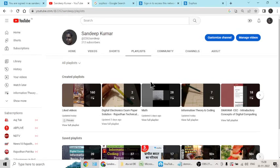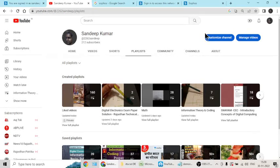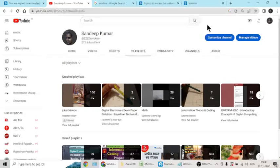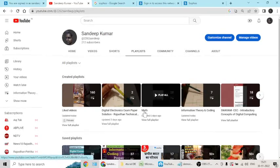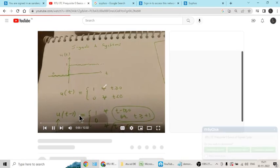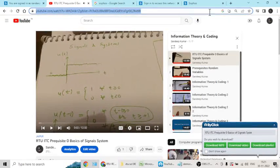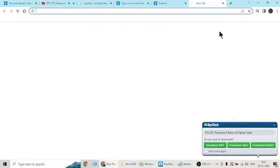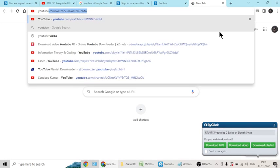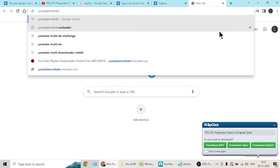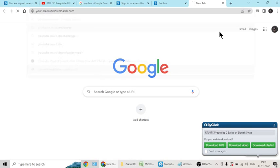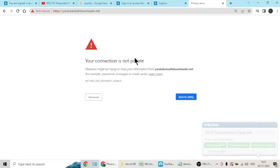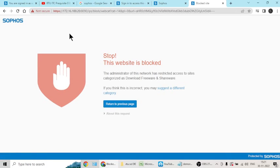If I try to download this playlist, suppose this is a channel's playlist, I will copy this and try to download using YouTube multi download, which is a website that is used to download the playlist. But since I cannot go there due to Sophos security, see I have been stopped from doing this.